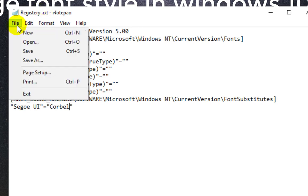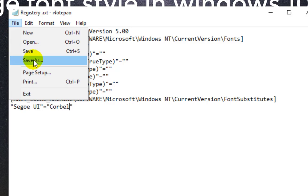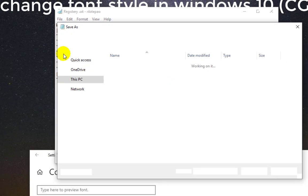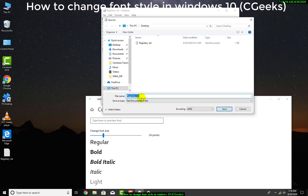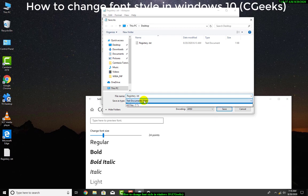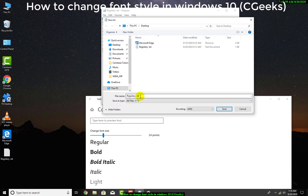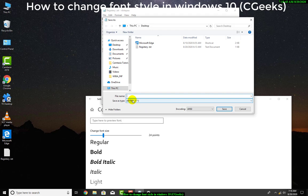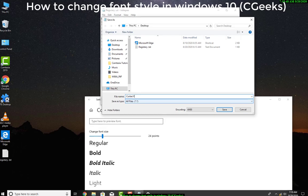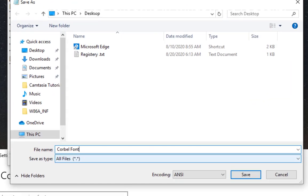For this purpose I will go to Save As, then you need to Save as type: All Files. Now remove the name. I will put the name of the registry file: Corbel Font dot reg. This is the reg format or file type.